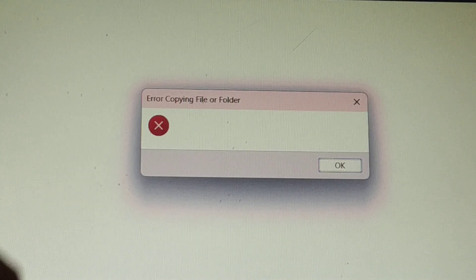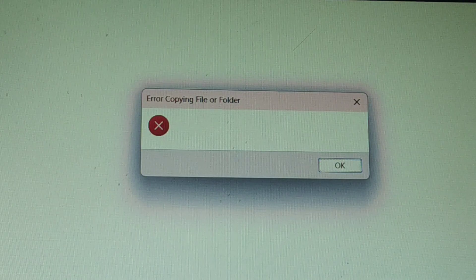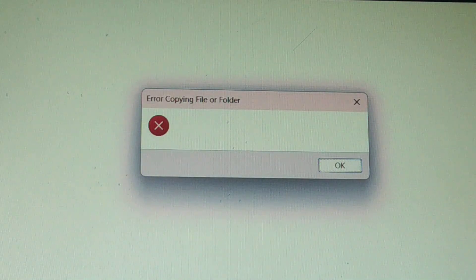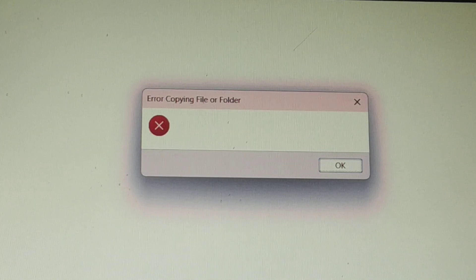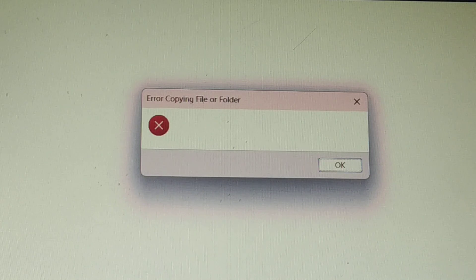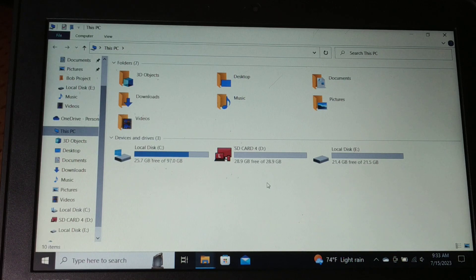In this video we'll fix the issue 'error copying files or folder'. You might be getting this error message on your laptop, so we'll fix it one by one. We'll go through different solutions — one of them will definitely help you.